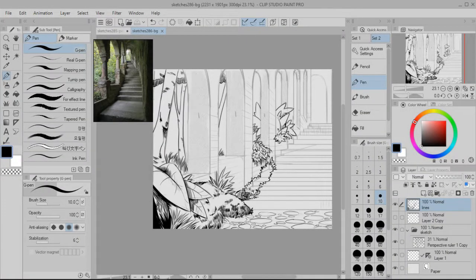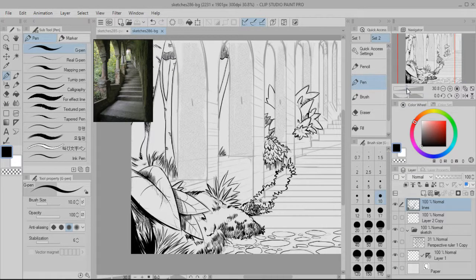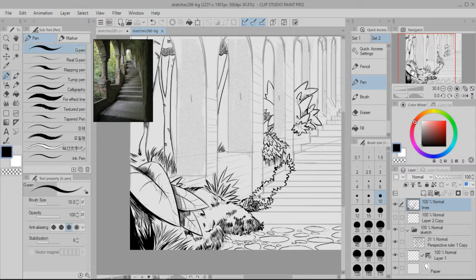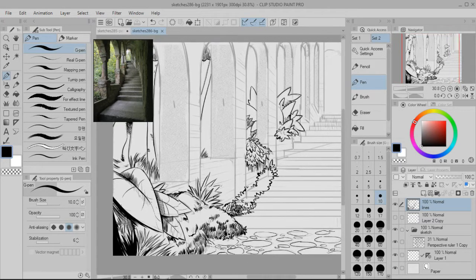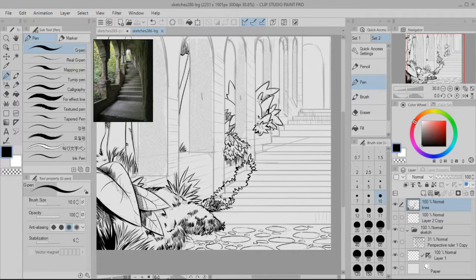Alright, 40 minutes in. So I'm 40 minutes into this drawing. I like how it's coming out so far. I've just been working on the vegetation right now just because I'm having fun drawing it.